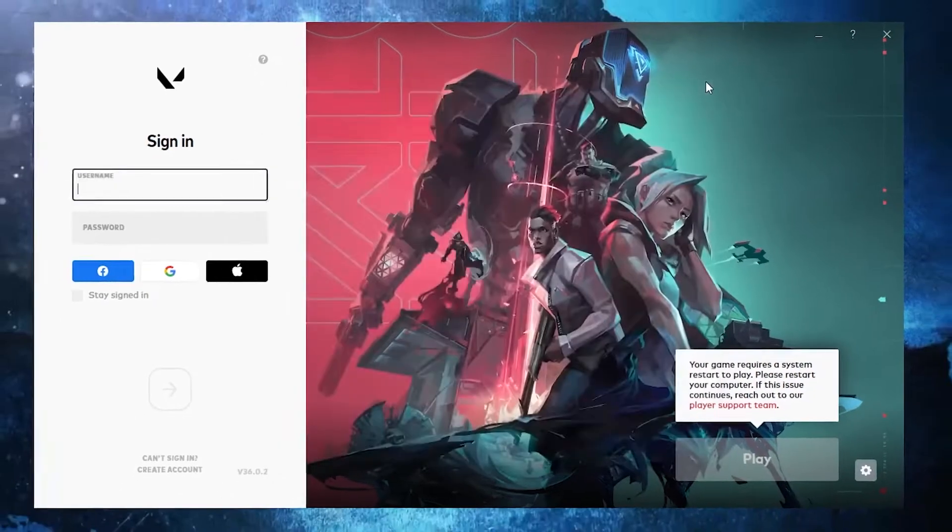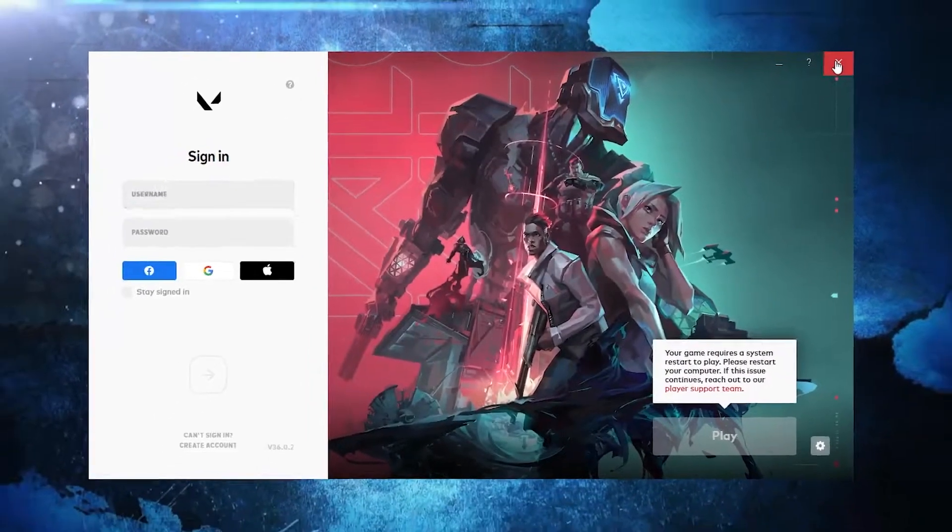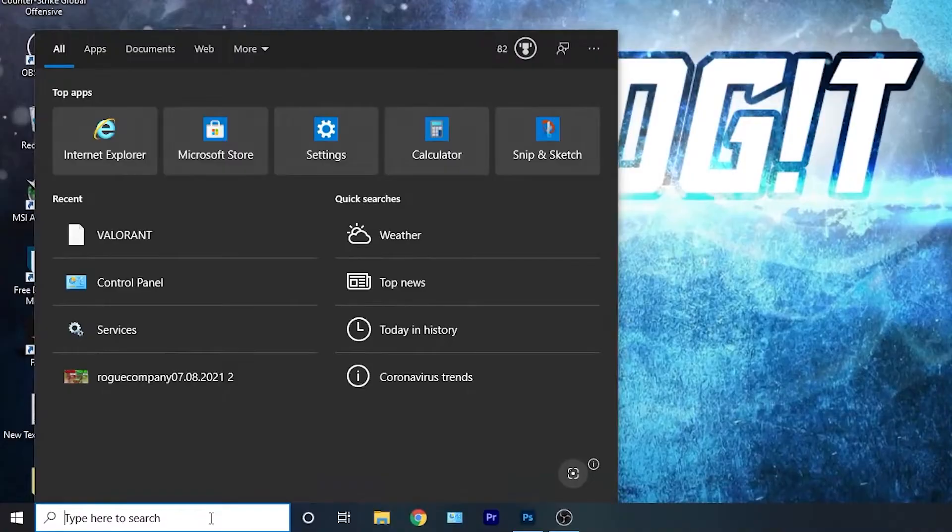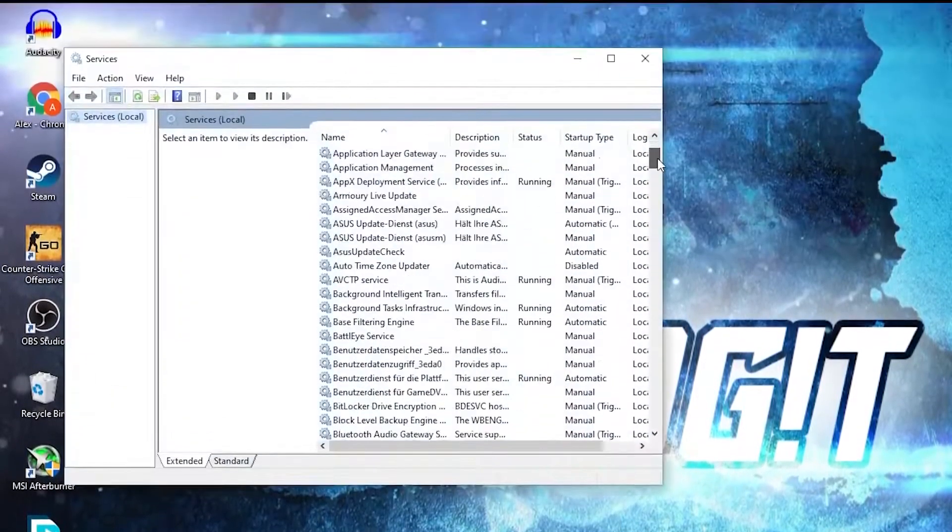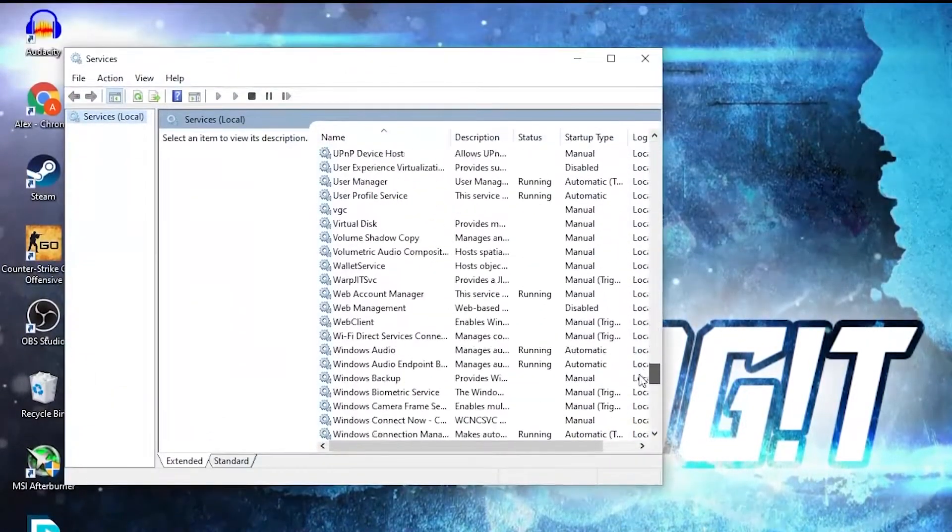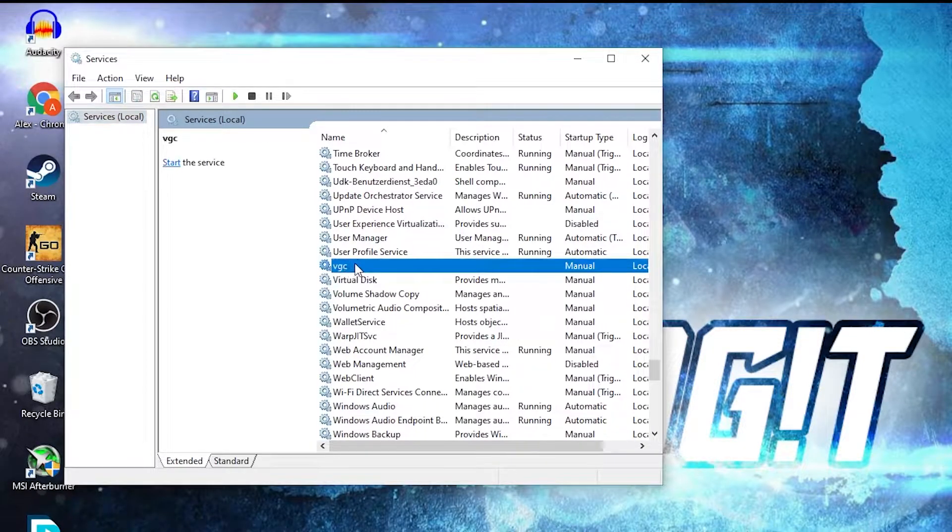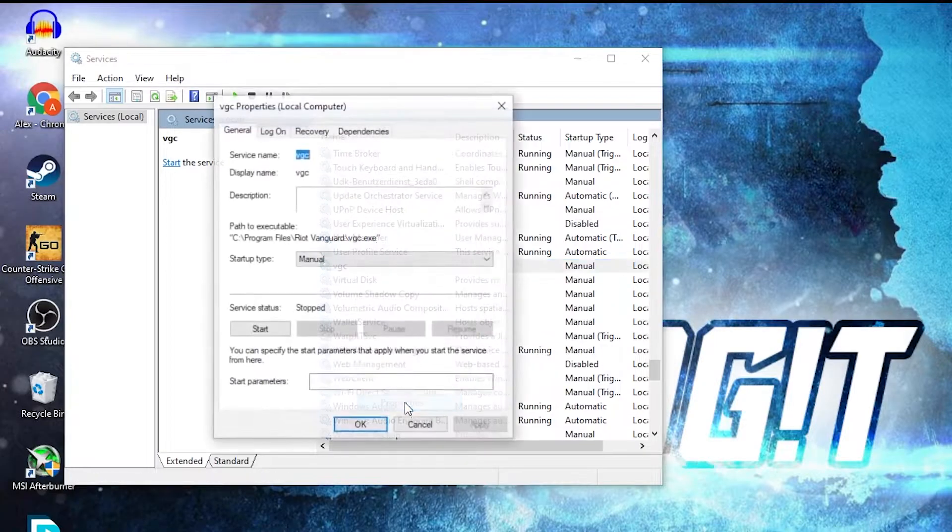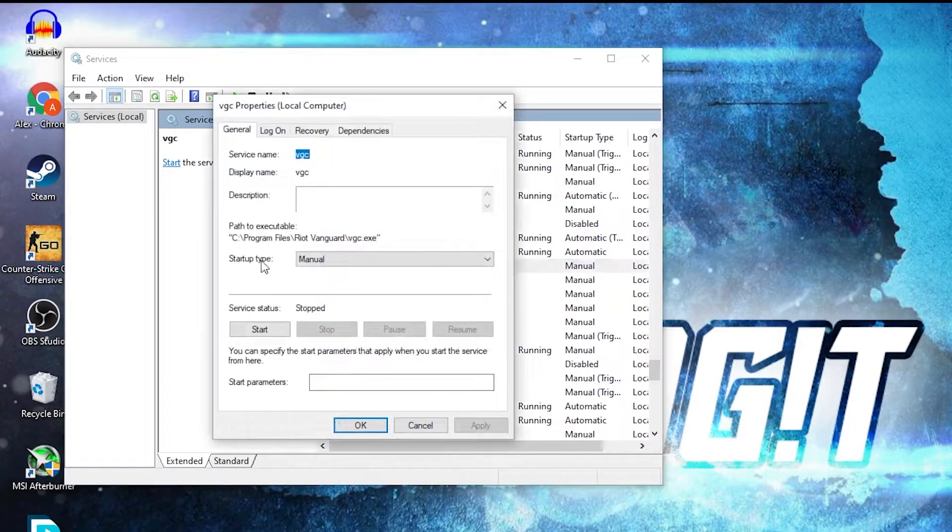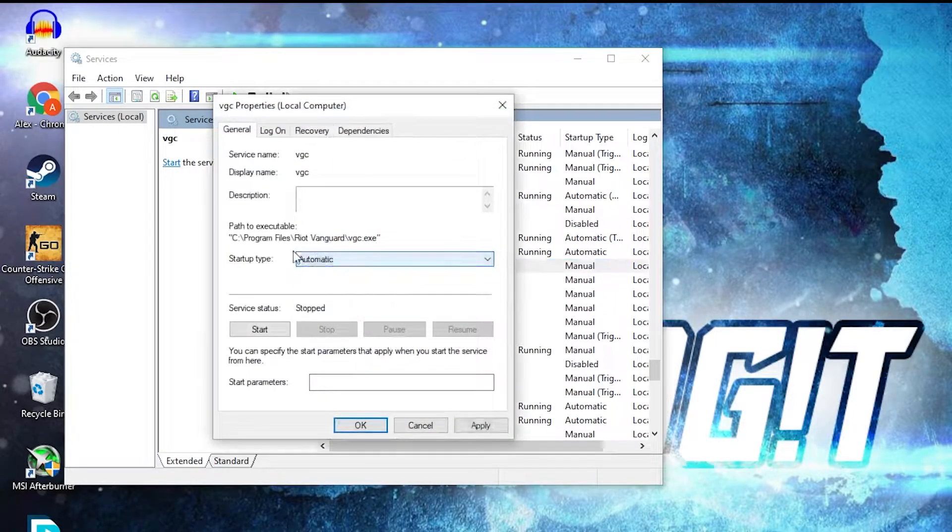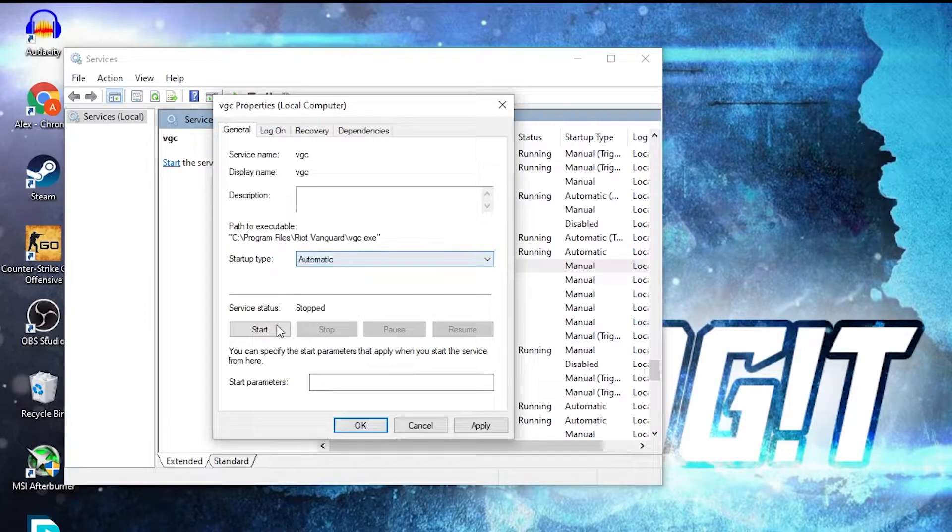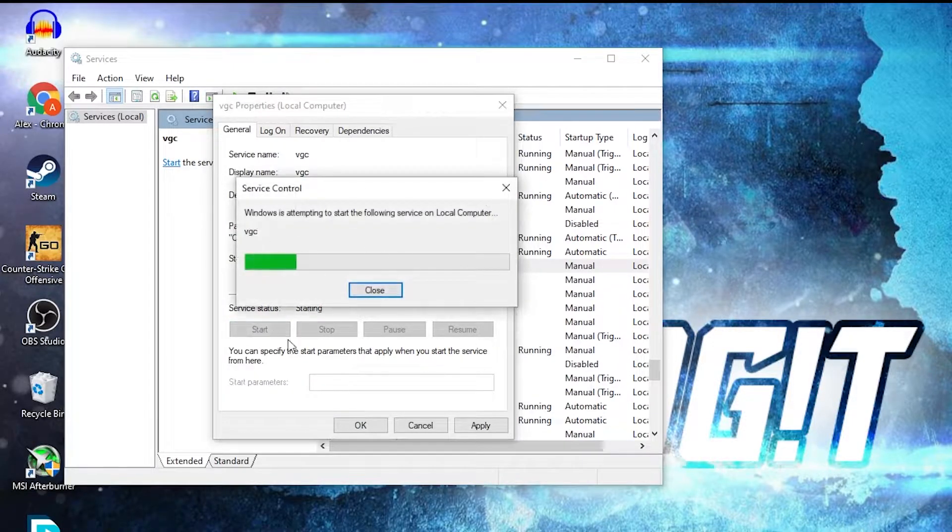Go here, search for Services. Here you have to scroll down to this VGS. Right click on it, press on Properties. Here on the Startup type, select Automatic, then press here on Start. Wait a few seconds and now as you can see it's running.